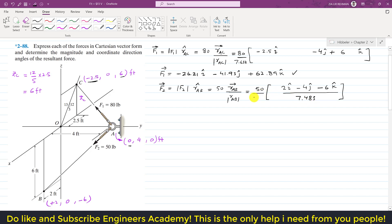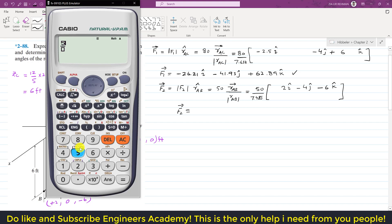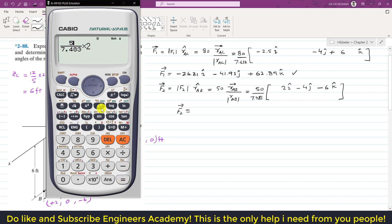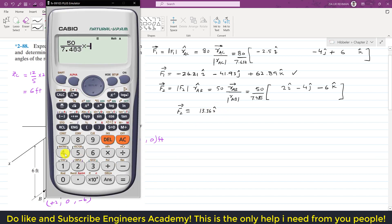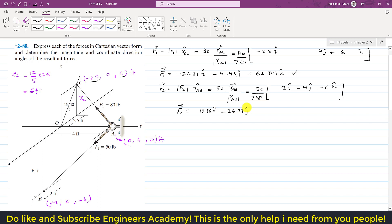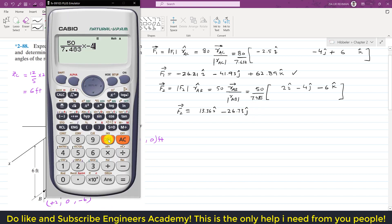Now multiplying the ratio 50/7.483 by each component to get F2: the x-component is 50/7.483 × 2 = +13.36 i; the y-component is 50/7.483 × (−4) = −26.73 j; and the z-component is 50/7.483 × (−6) = −40.09 k.